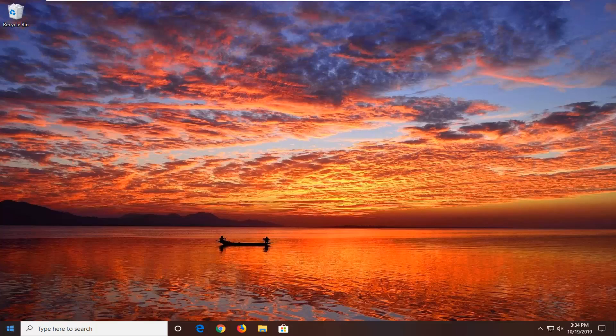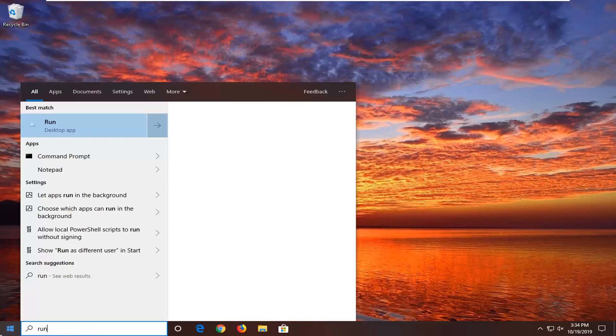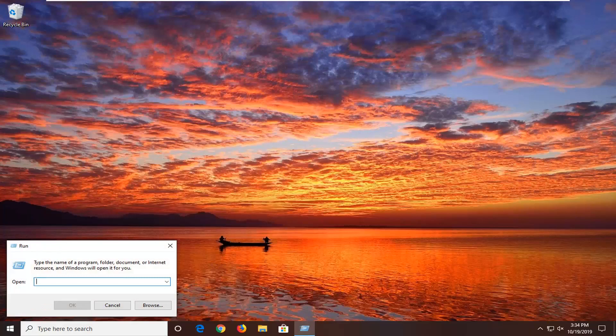We're going to start by opening up the start menu, type in run, R-U-N. Best match should be run right above desktop app, so go ahead and left click on that.